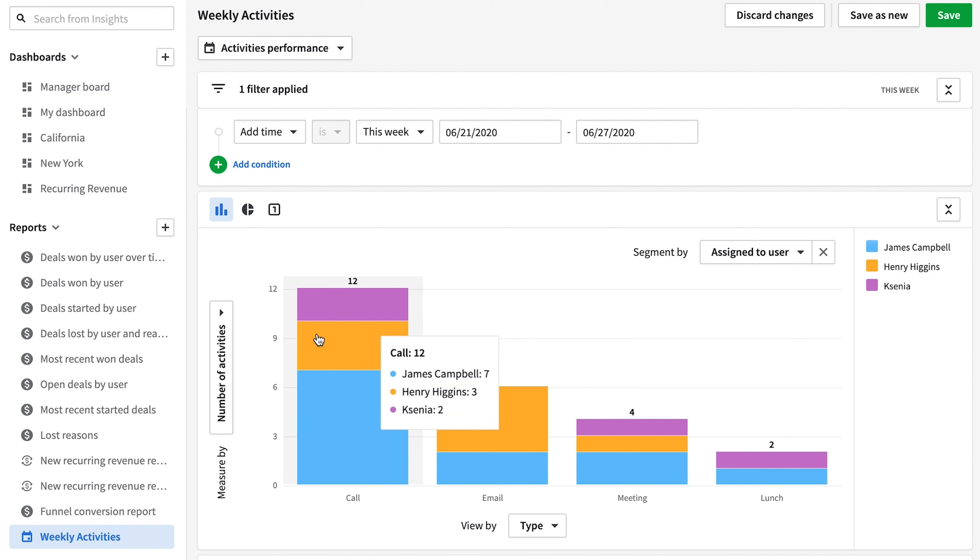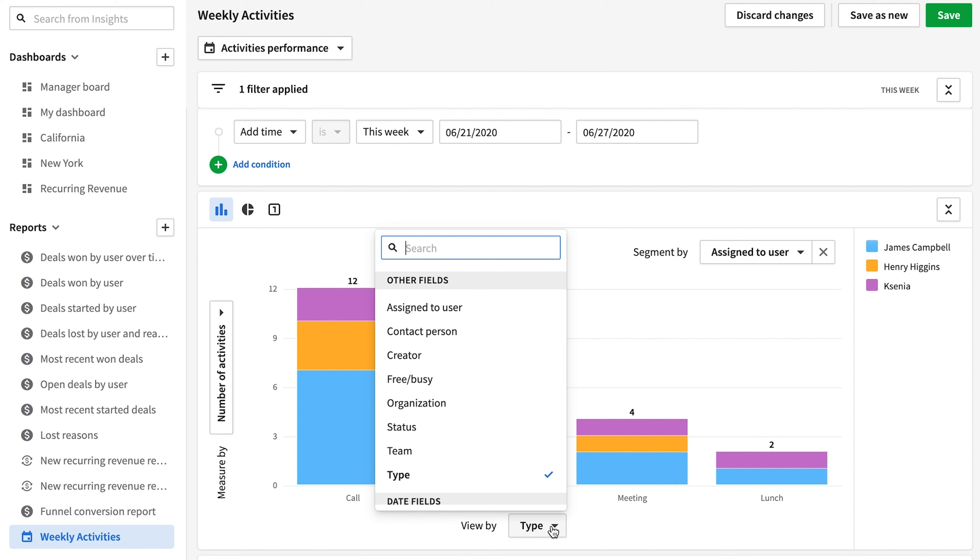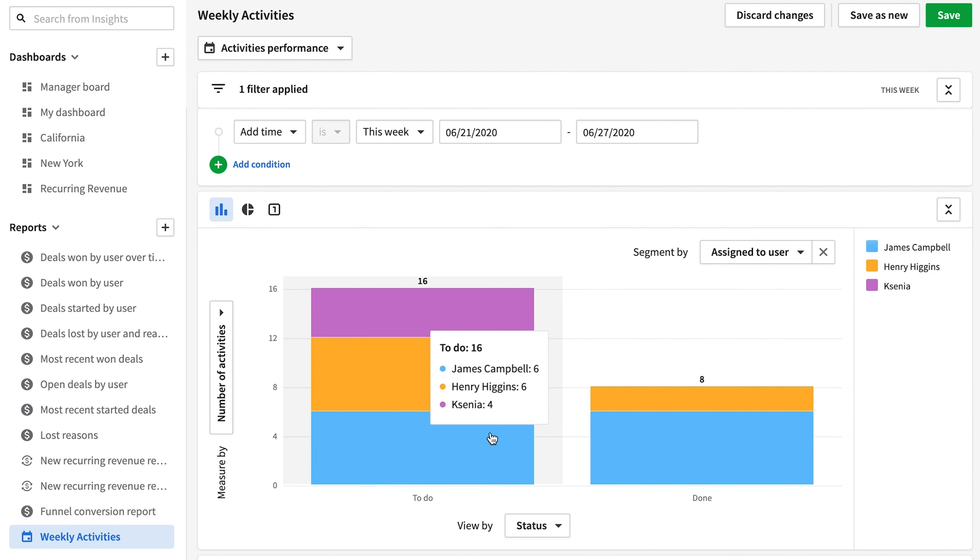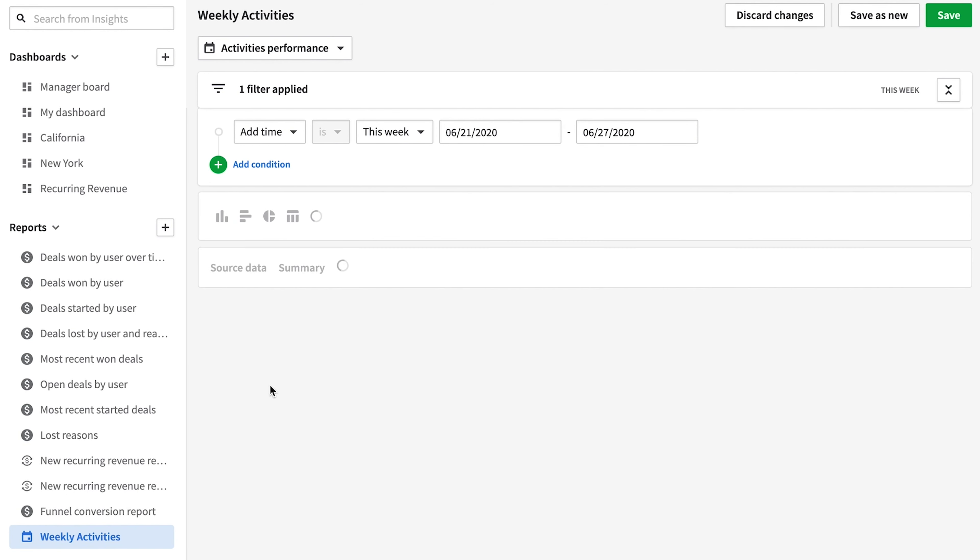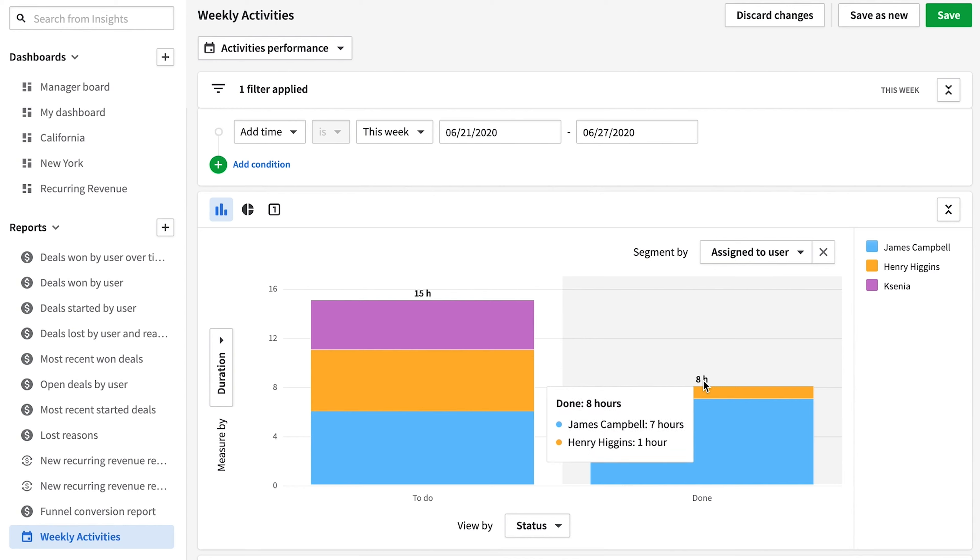You can also choose how this data will be segmented. So let's say we want to segment by the user assigned to the activity, but we want to view this data by the status of the activities. And lastly, let's say we want to measure these activities by the duration rather than just the number of activities.